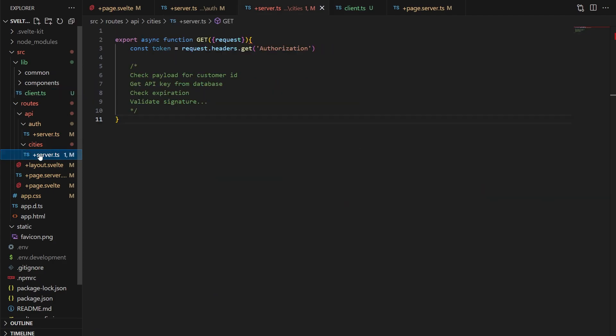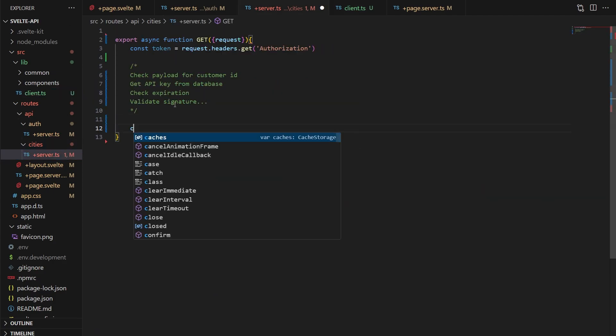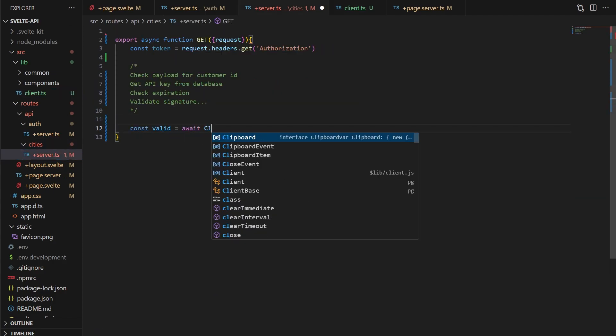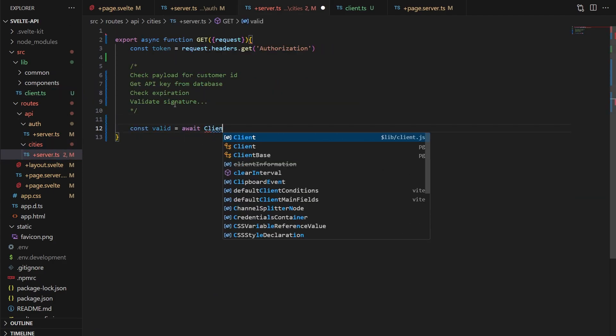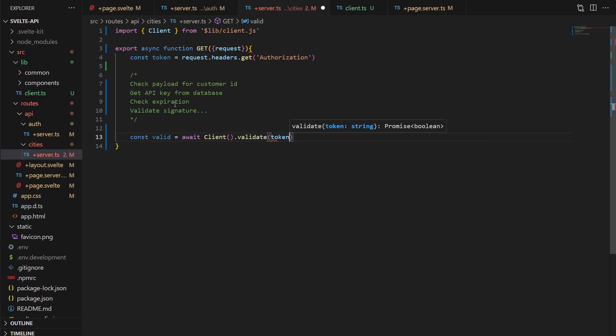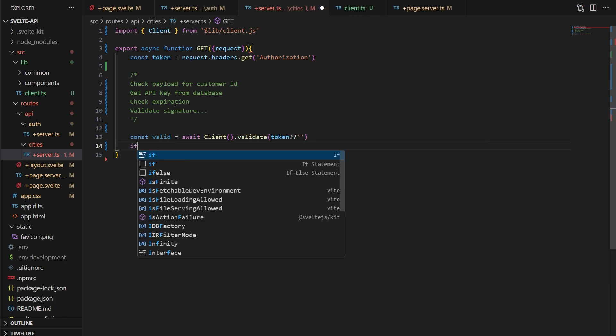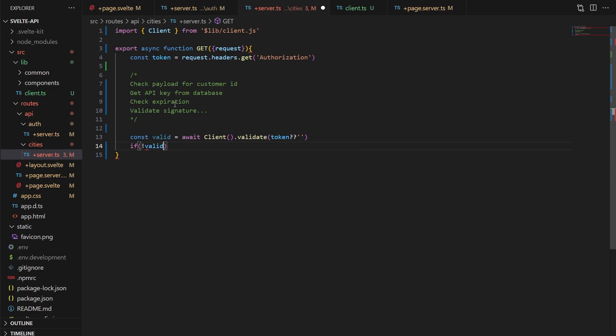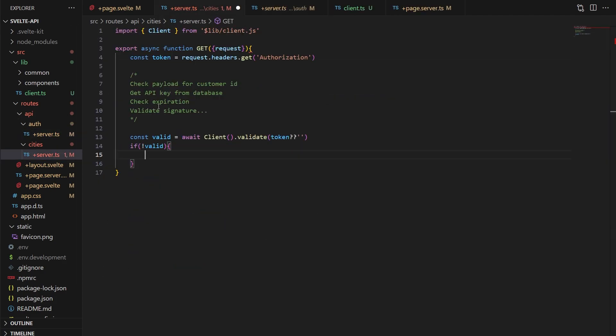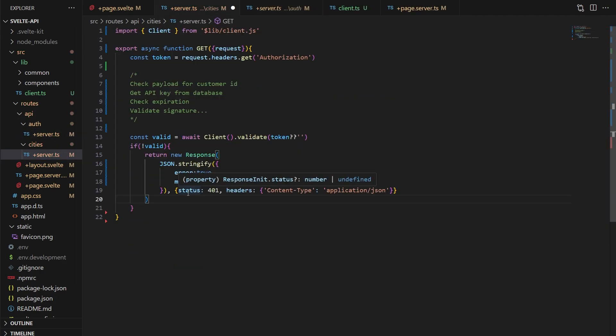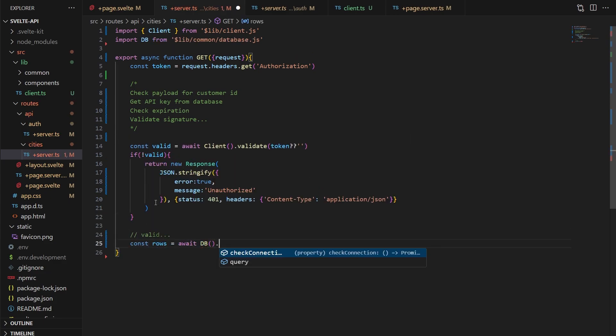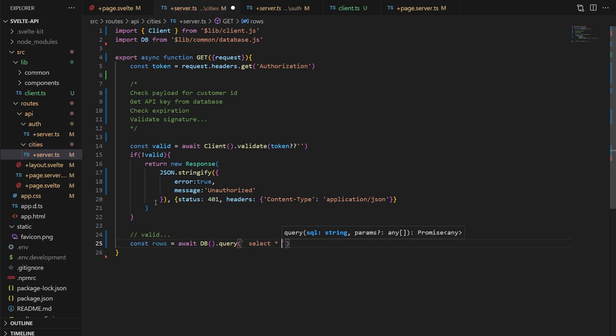Now back in our cities get API, we can call our client module and our validate function like this, sending the token or blank if it's null. If it's not valid, we'll return a 401 not authorized JSON response again. But if it is valid, we'll grab all the cities from the database and send that back as a JSON string using SvelteKit.